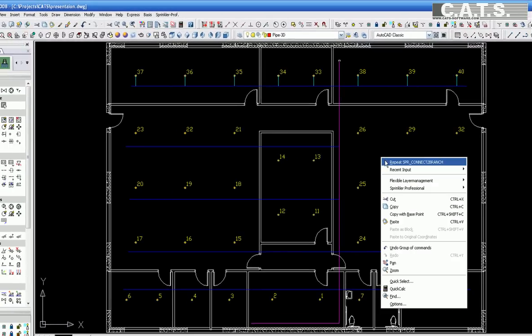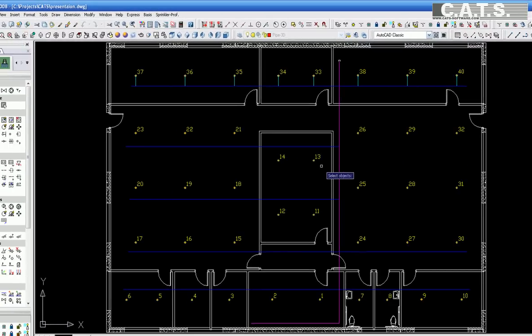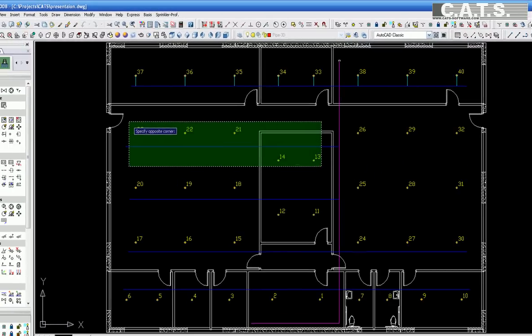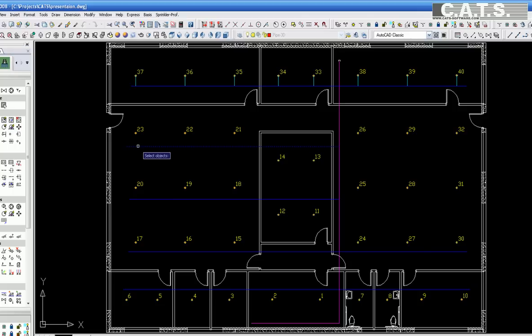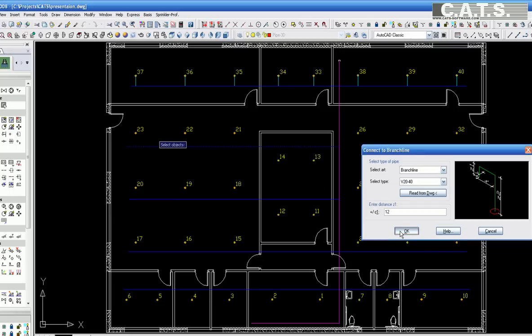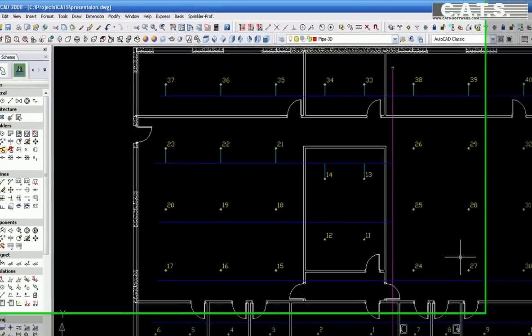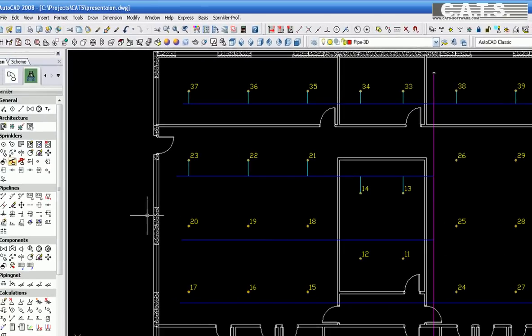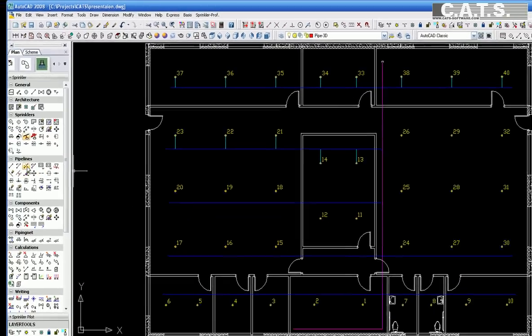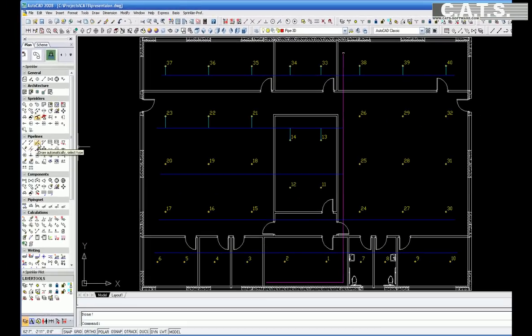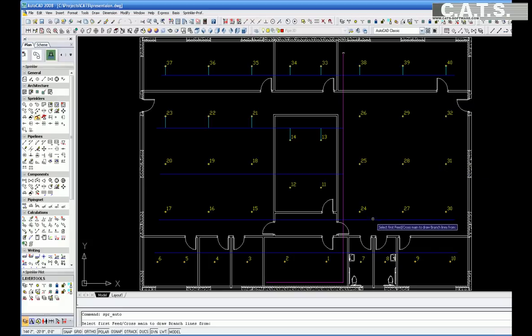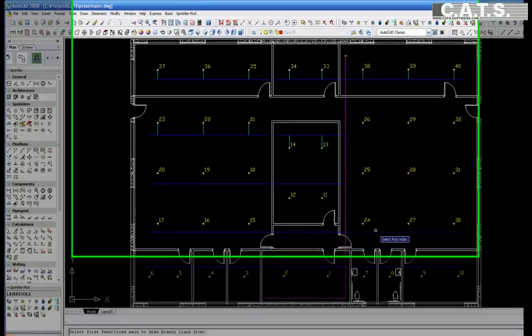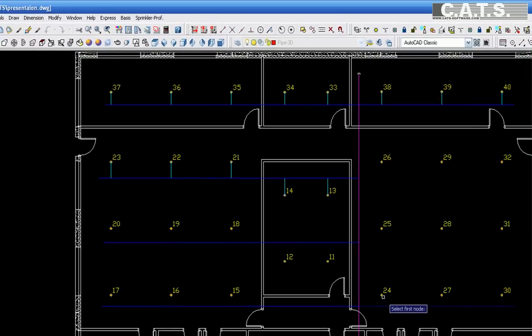As you can see, the center room to the right has not been connected. For this space, we will use the Draw Automatically Select Type command. You will be prompted to select the branch line that you will connect to. You will then be prompted to select the first and last sprinkler head to be connected. In this instance, we select 24 through 32.